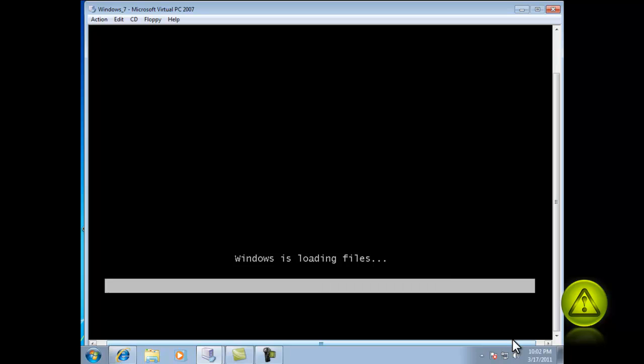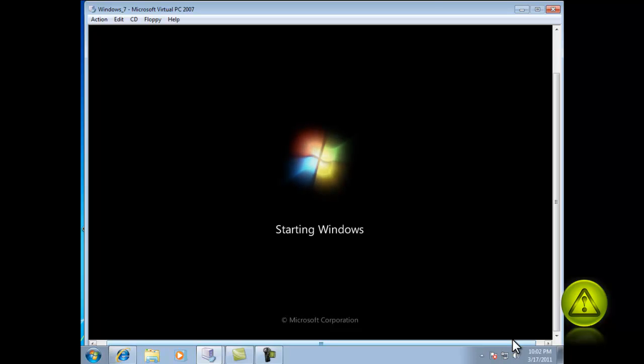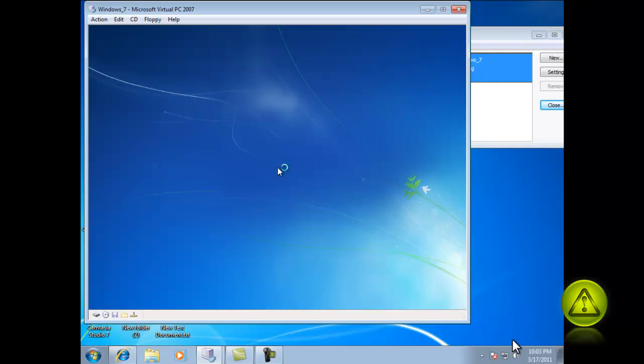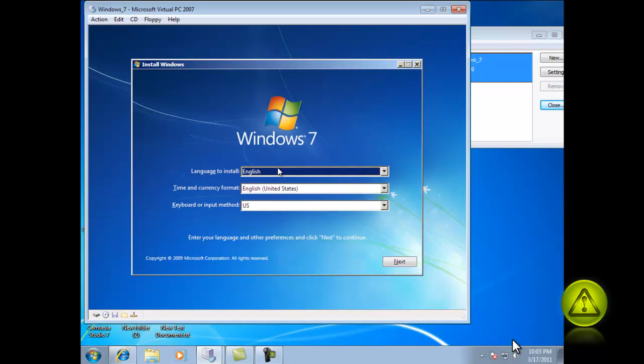Now it is going to load the files and when it finishes it will prompt you for language options.